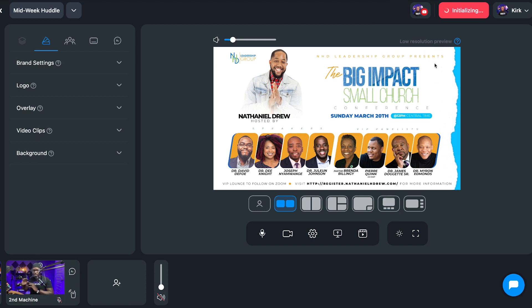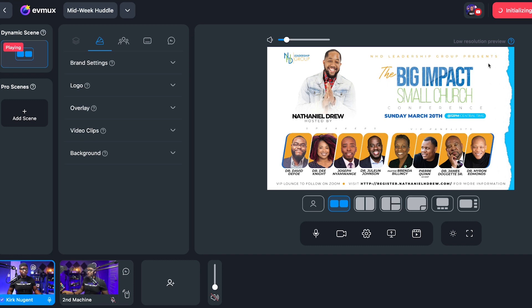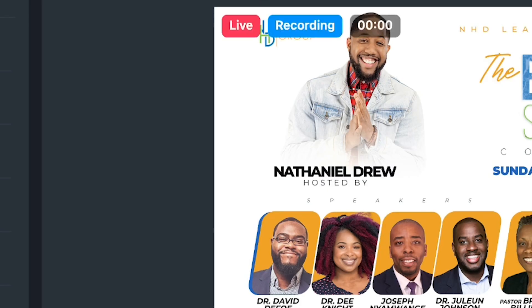It initializes for a moment. Now it says playing on the dynamic scene, and we are live.